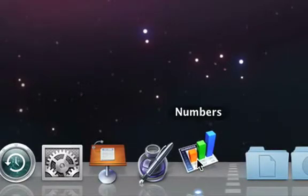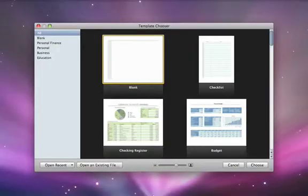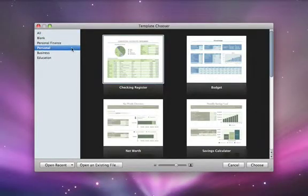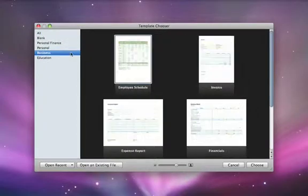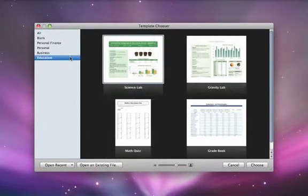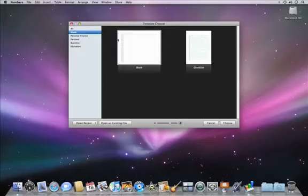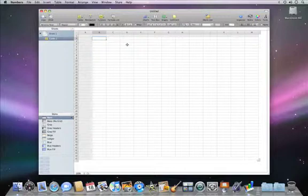When you launch Numbers, you'll see a template chooser, where you can browse categories of templates for personal needs or business needs. There are even templates for education. You can start with a template or a blank document to create your own custom spreadsheet.